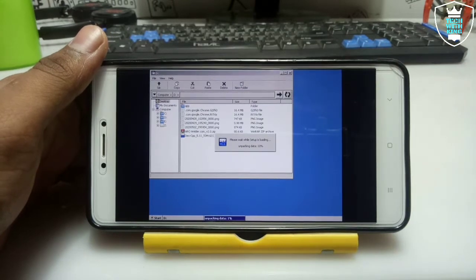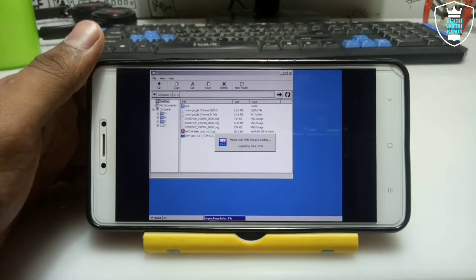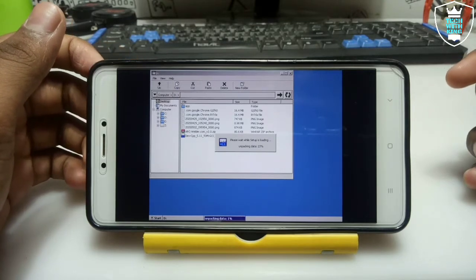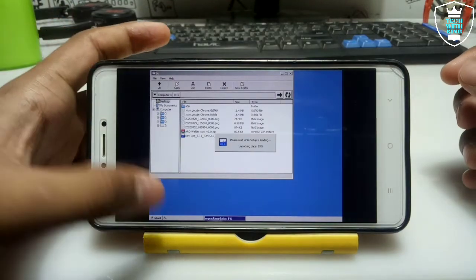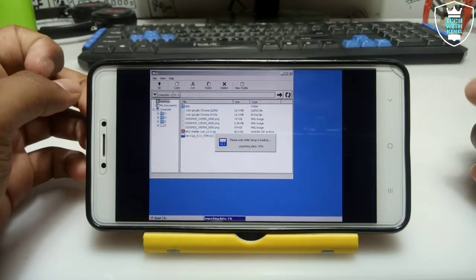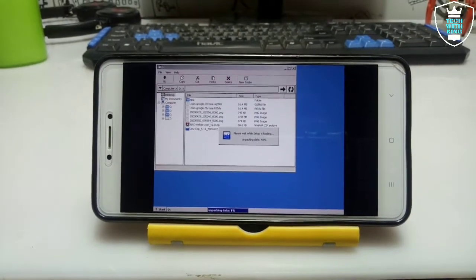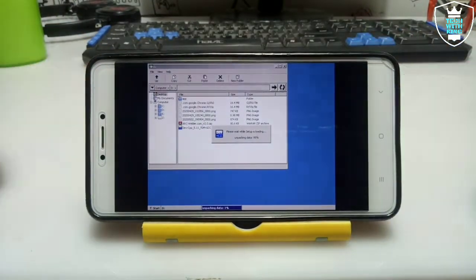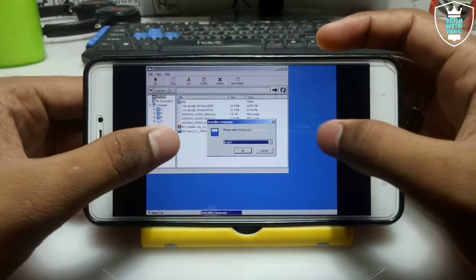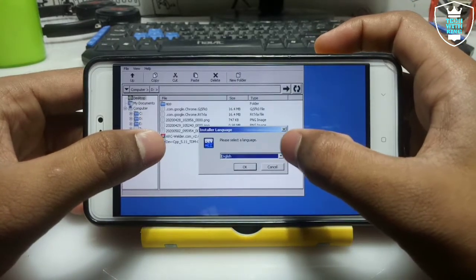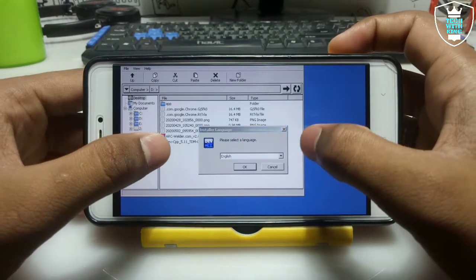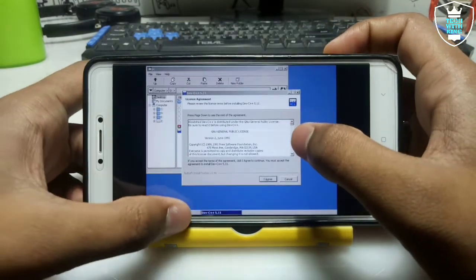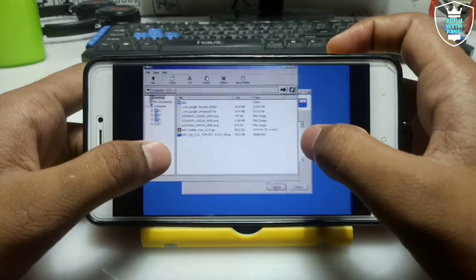Just open the setup file. As you can see it will say 'Please wait while setup is loading — installation process may take some time.' The installation process only needs to be done once; you do not need to install it again and again. After installation you can run it easily at any time. It will then ask you to select the language — you can select another language if you prefer, but I'm going to select English only, so just click OK.